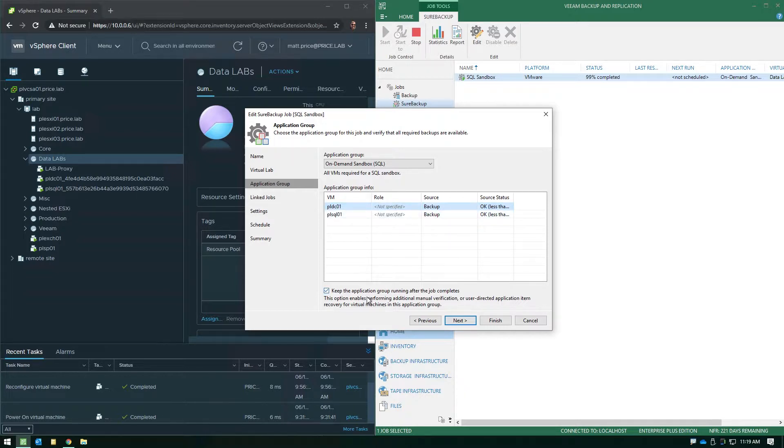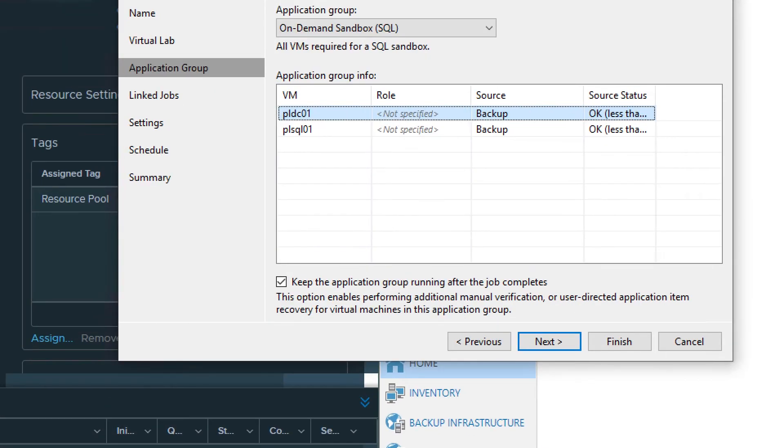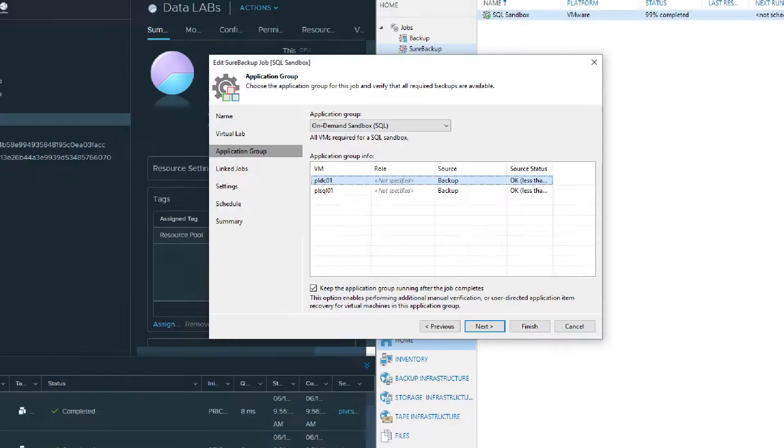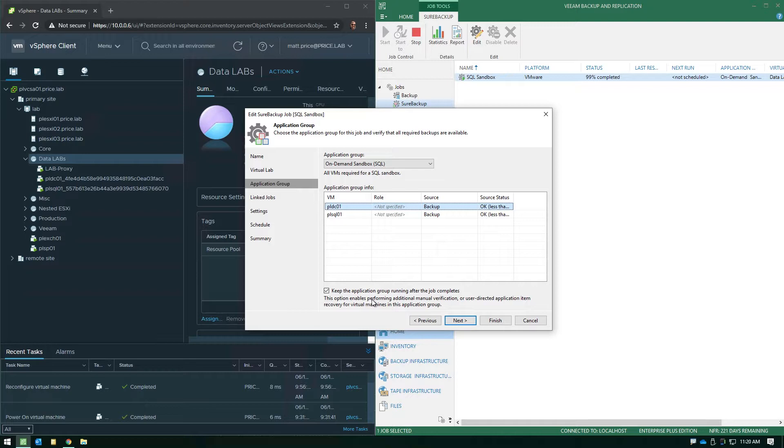Now the key to leveraging the on-demand sandbox functionality is this little checkbox here at the bottom. If you do not enable this checkbox, Veeam will go through your application group, turn on the VMs, do any type of verification checks we need to do, such as a ping test and a heartbeat check to assure everything initialized properly, but when that job is done, Veeam is going to power everything down. So if you enable this checkbox, this is where you're going to be able to tell Veeam to leave everything running once it gets powered up.